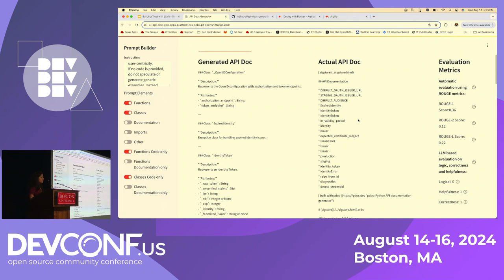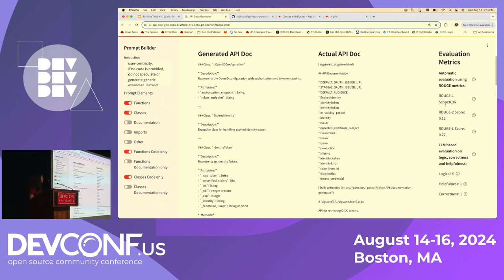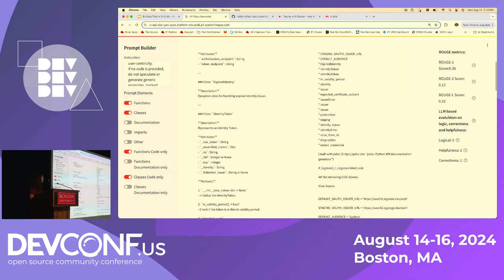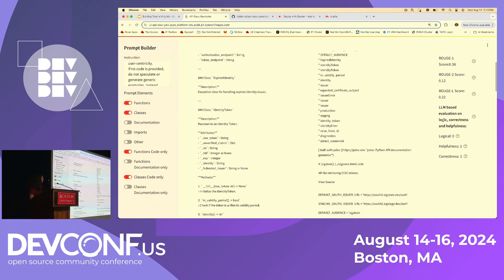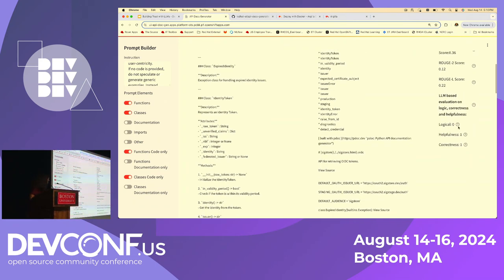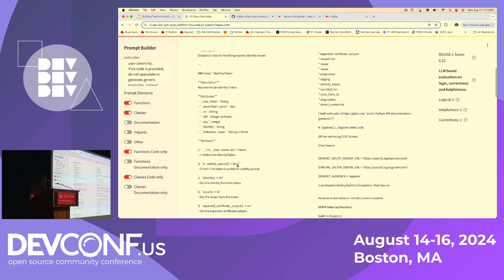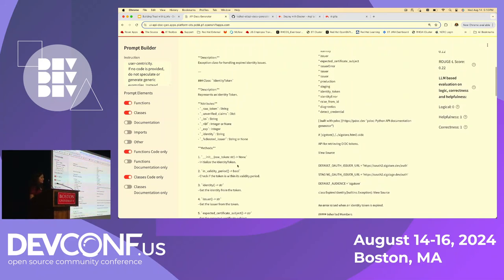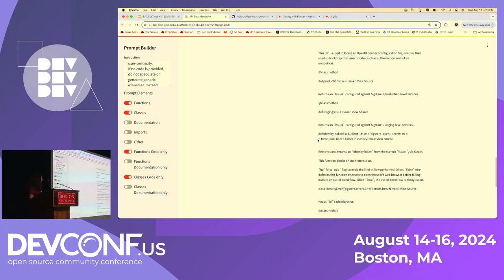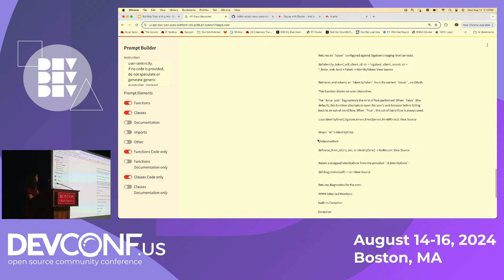We have some generated docs — you can see it identified different classes in the Python script and gave some basic definitions. It could be improved with better prompts, but as a POC we were seeing how these models perform. We also had manual documentation that developers had written for comparison. To evaluate, we looked at ROUGE scores and LLM-evaluated metrics — asking the GPT model itself to evaluate based on logic, correctness, and helpfulness. For example, it assigned zero for logical, which makes sense since the documentation doesn't provide much logical explanation, but rated correctness higher because the text itself makes sense.